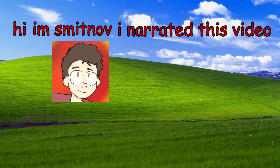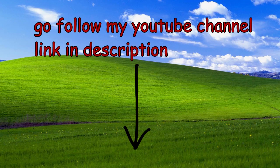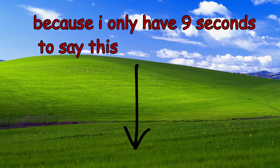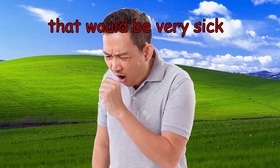Hi, I'm Smitten. I narrated this video. Go follow my YouTube channel in the link in the description because I only have nine seconds to say this. Seriously, go follow me. That would be very sick. Thanks.